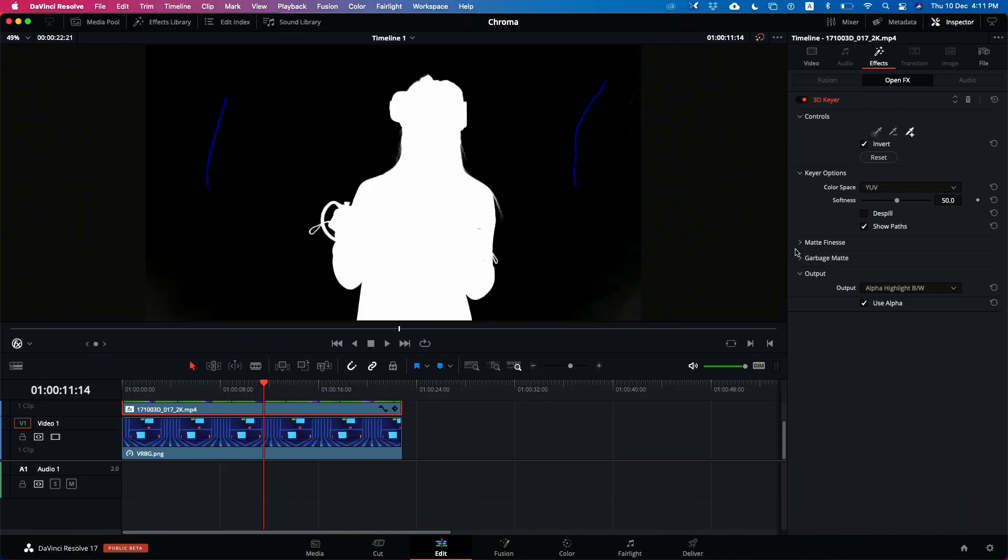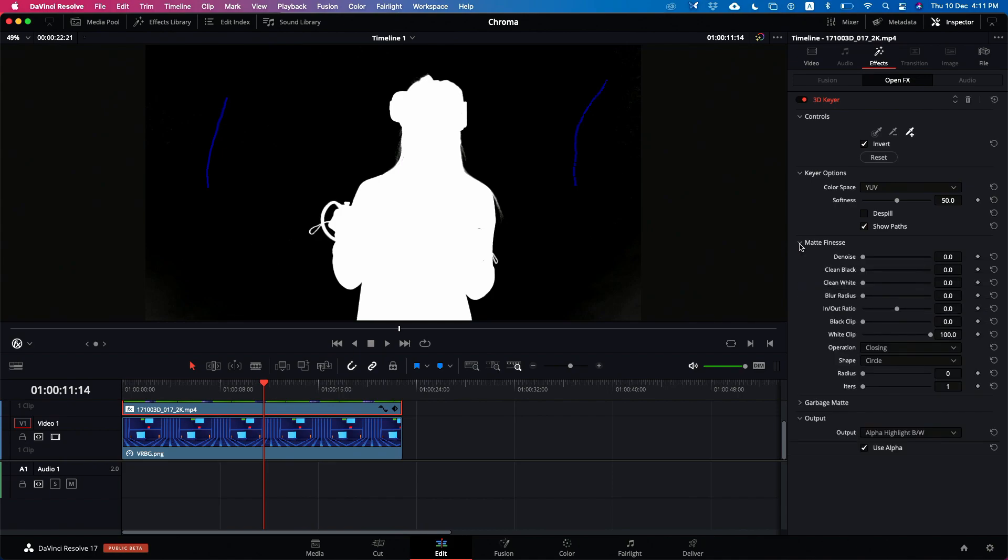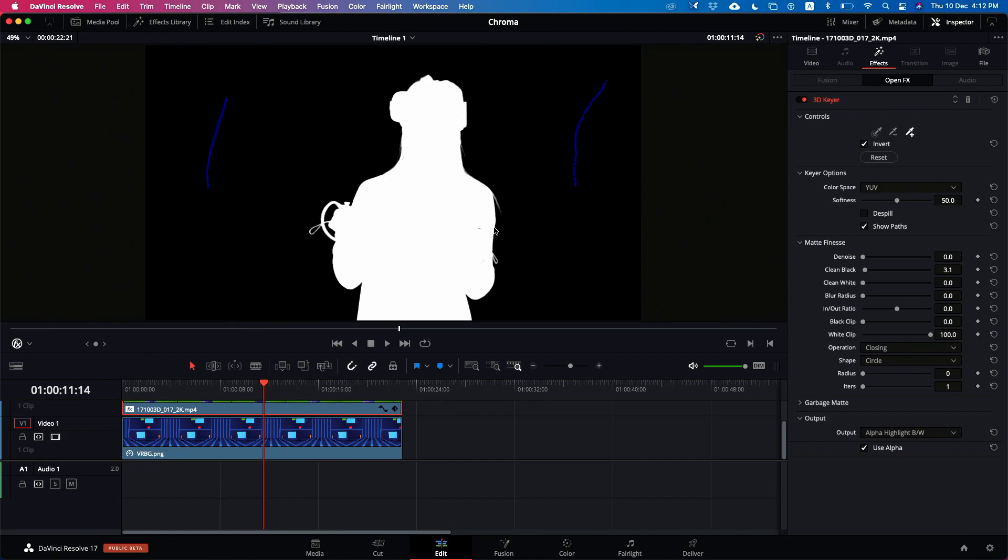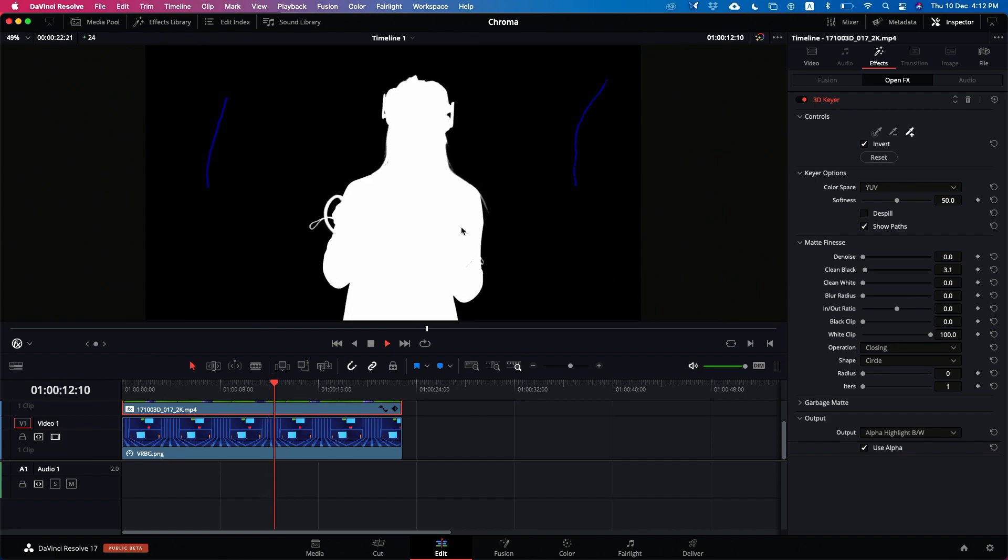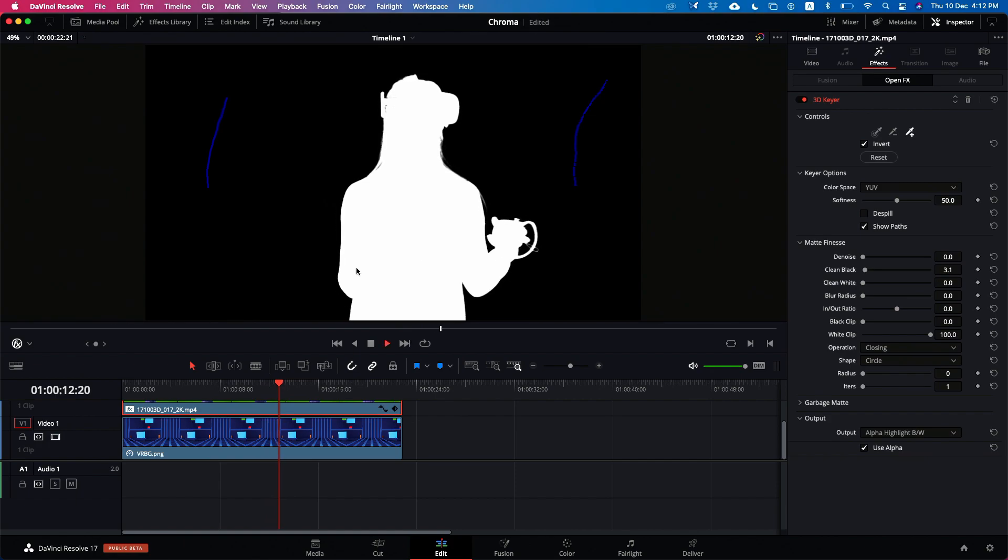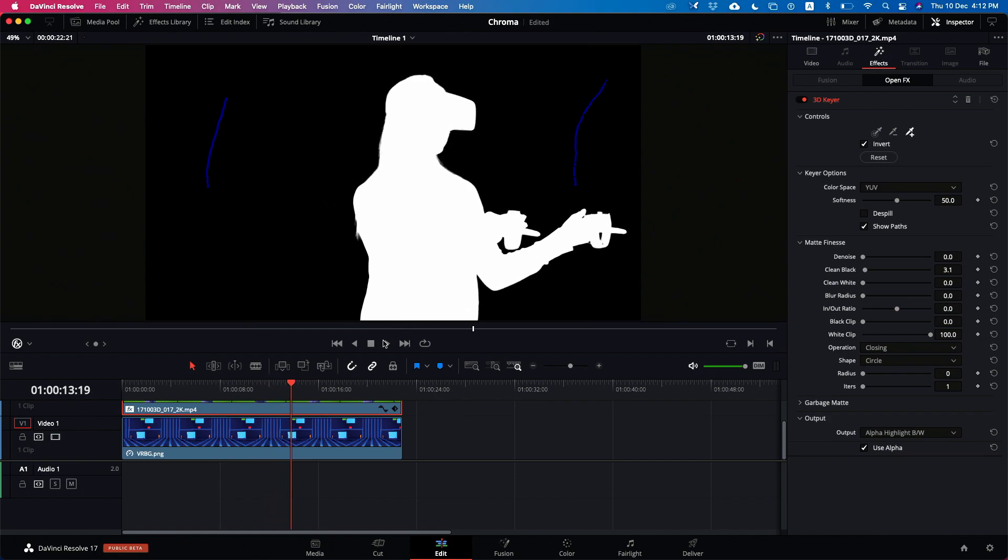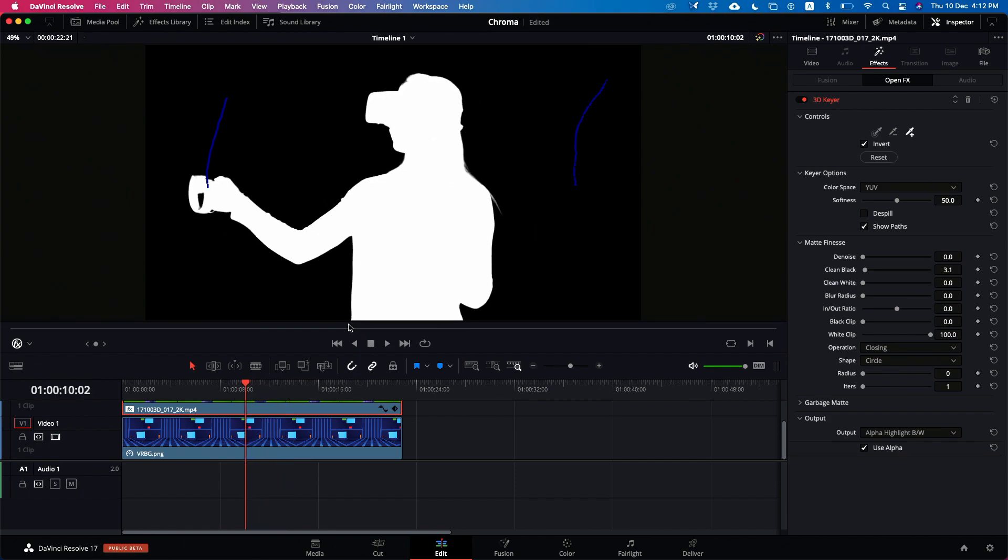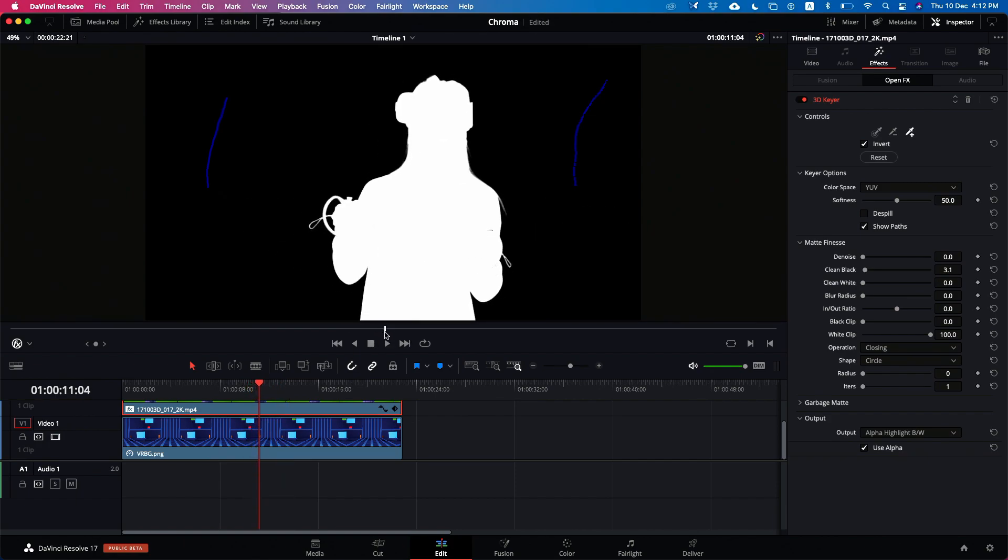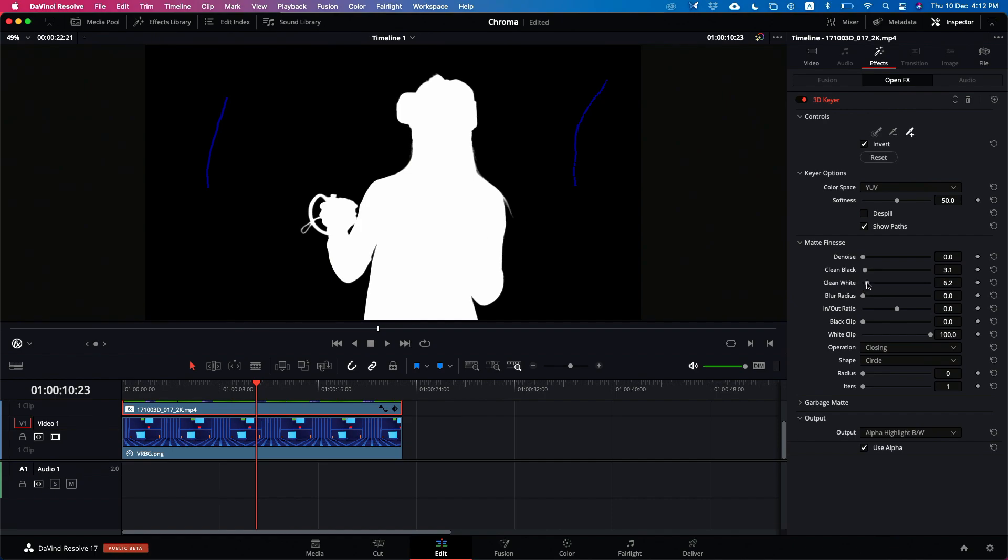To remove that you can go to the matte finesse over here and you can clean black, it is becoming completely black. You can see there are some black dots in the whites so we can also remove those things by just cleaning the white areas. Now you can see our keying is good.